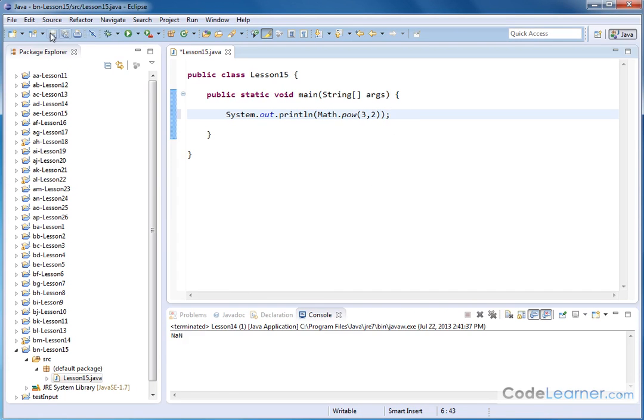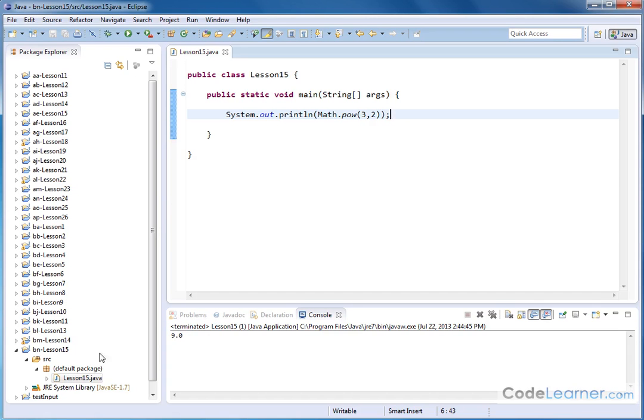Let me go ahead and hit save, and the answer is going to be 9, because 3 squared is 9. Notice that the result comes back as a decimal point here.